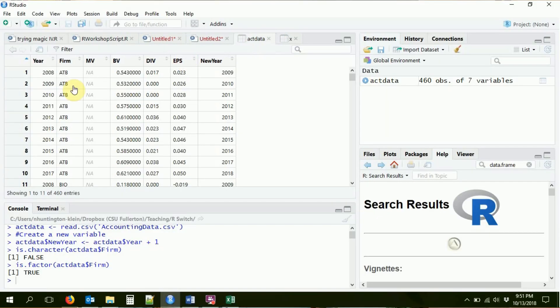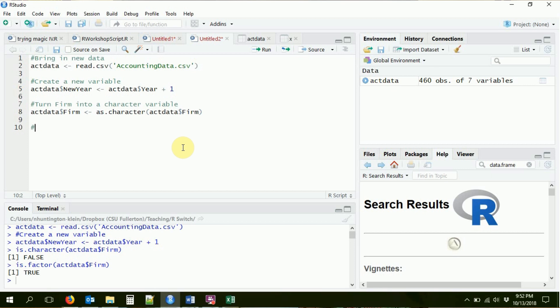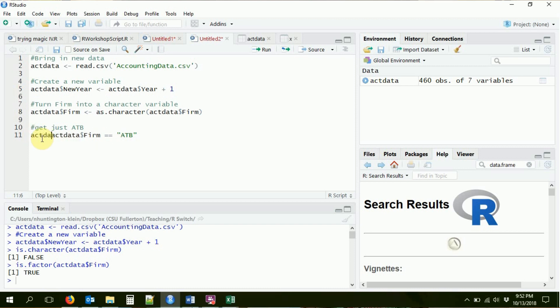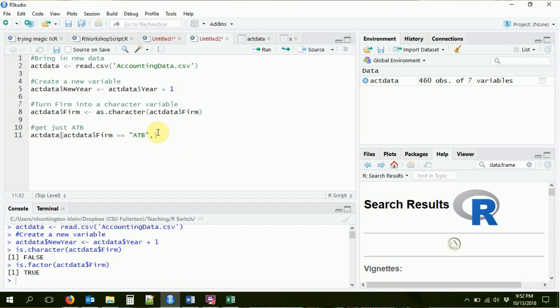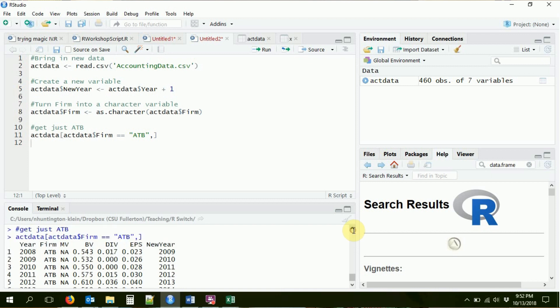So now we know how to manipulate variables. What if we want to select just parts of this data set? We've done some of this before with indexing. For example, let's say I want to select just the firm ATB. I can do this with indexing — I create a vector telling it which rows I want by saying where the firm variable is equal to ATB, then stick this inside the row part of the index, and request all the columns. It gives me back just those rows, though this is outputting to the screen without storing it anywhere. The indexing can get a little tricky because there's a lot to keep track of.